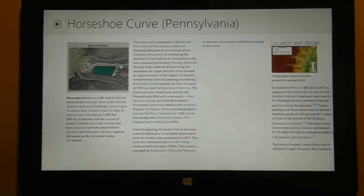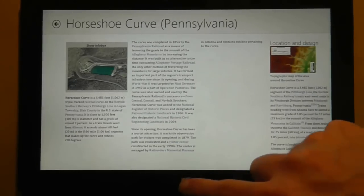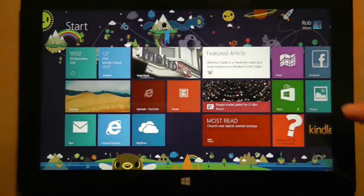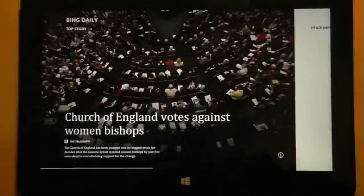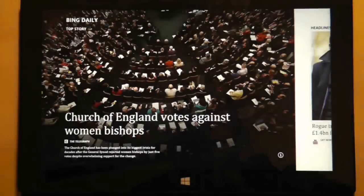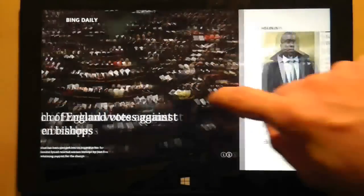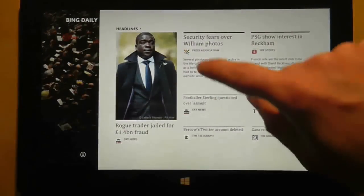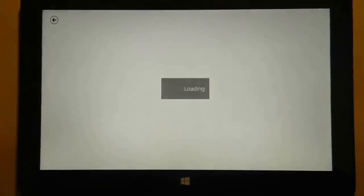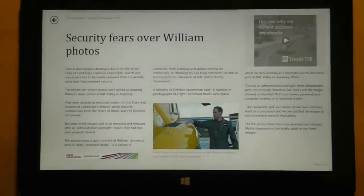Now let's jump to the native News application that comes with the Surface RT, which is simply called News. In this example, both the font type and size are so small that it leaves lots of dead space around the screen, as you can see.